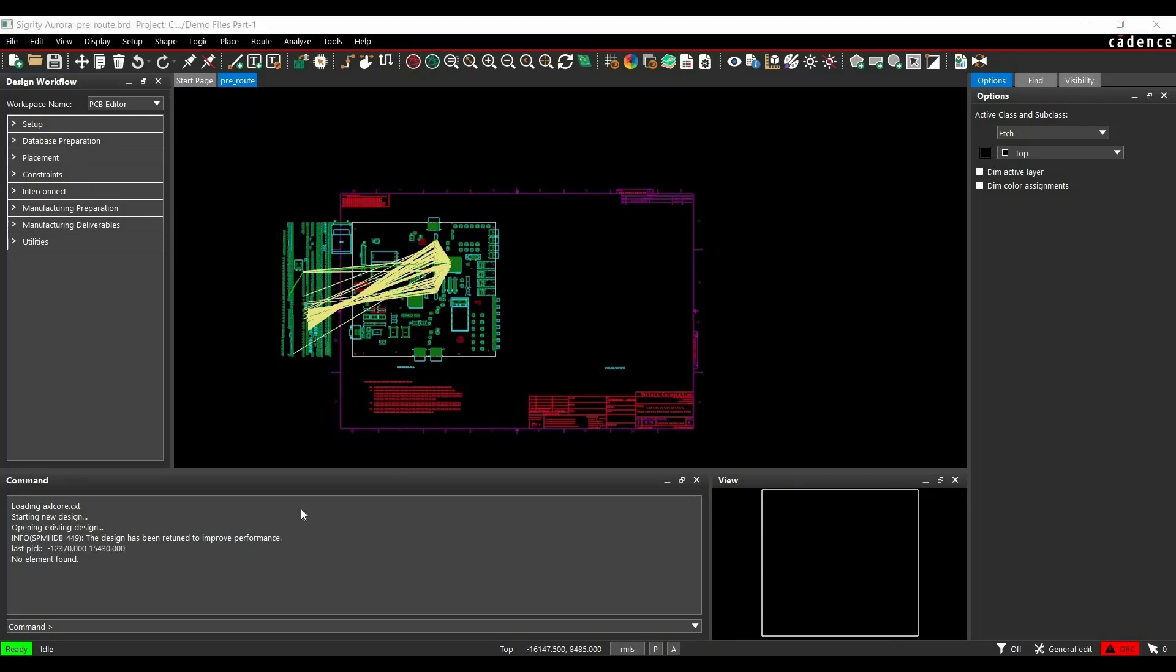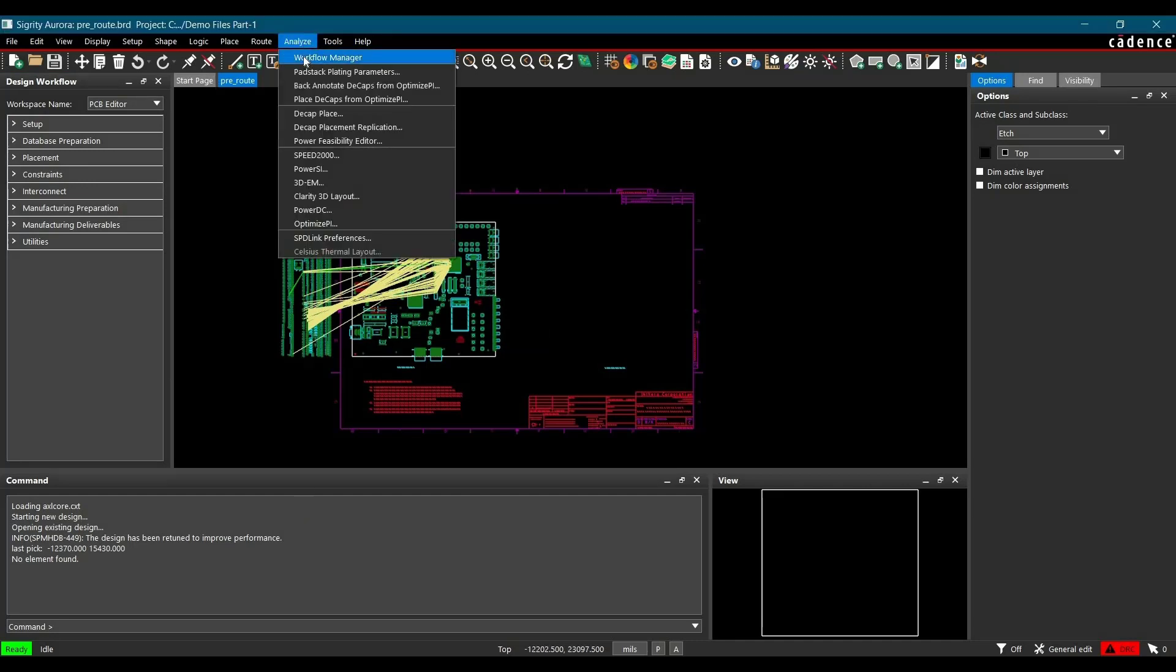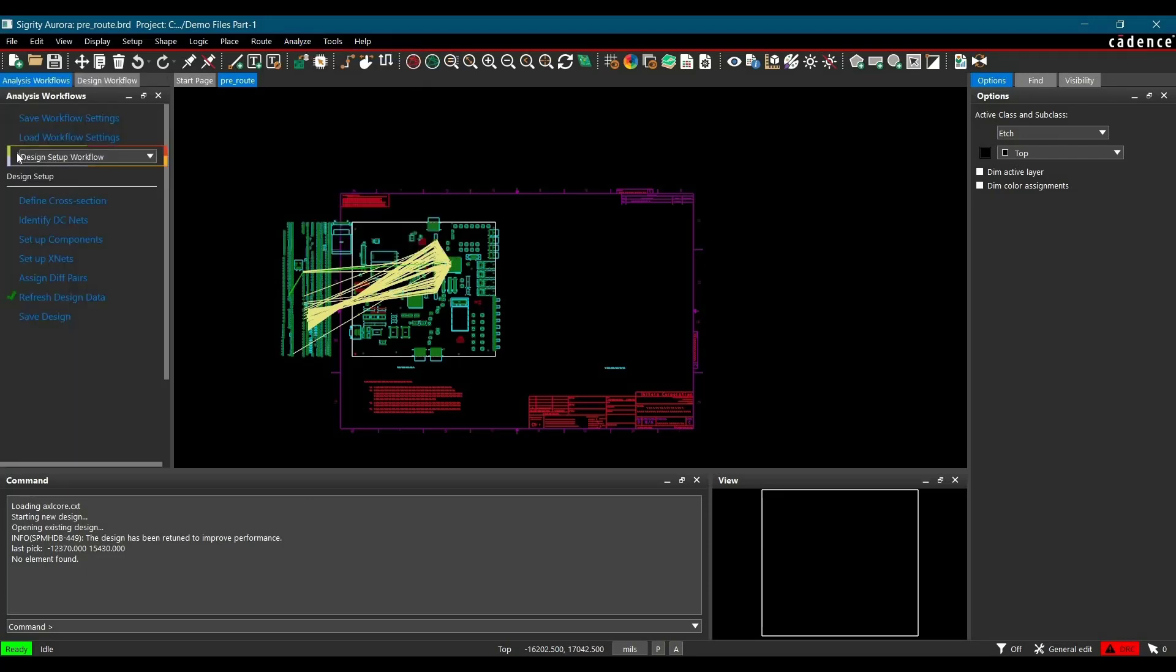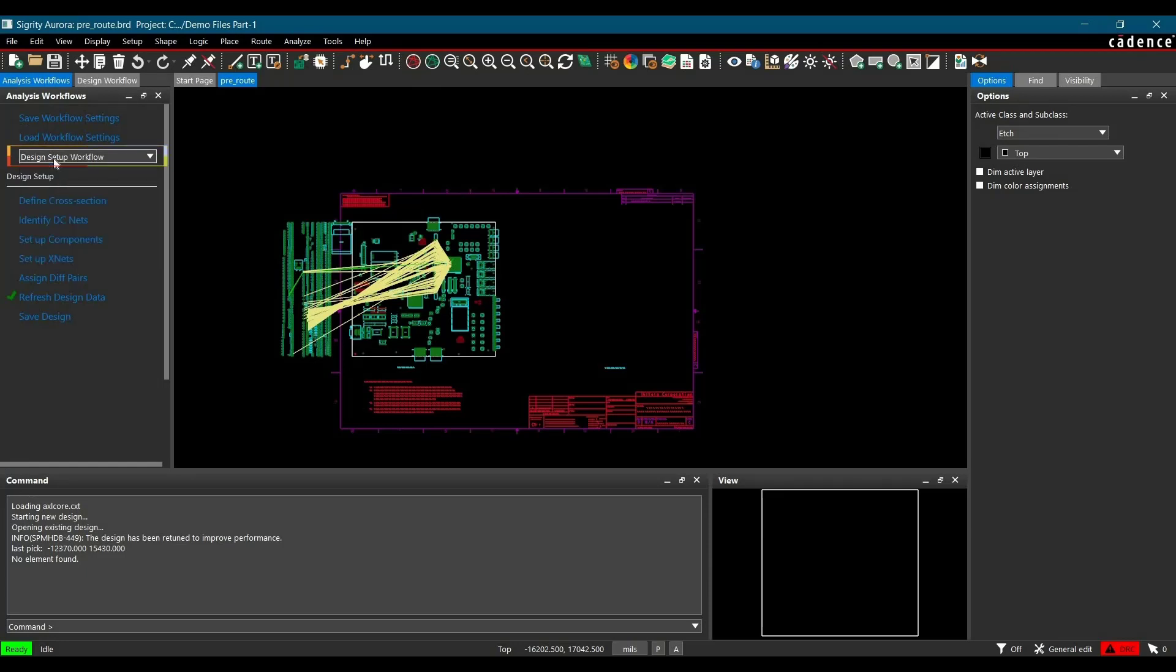After opening your board file, we will open design setup workflow in workflow manager. To open workflow manager, you have to go to Analyze and select workflow manager from there. Then make sure you have selected design setup workflow from this drop down menu. This will guide you through the step by step process to set up your design for topology extraction.